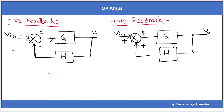Hello everyone. In this video let's discuss about the negative feedback and positive feedback system, and we will analyze why the negative feedback system is stable and why the positive feedback system is not stable.